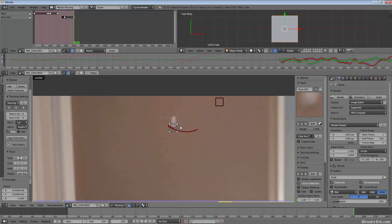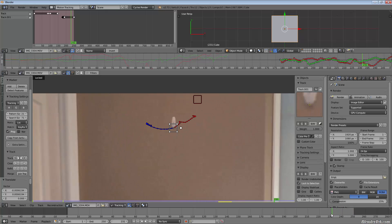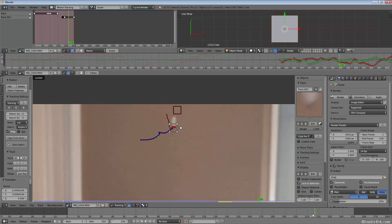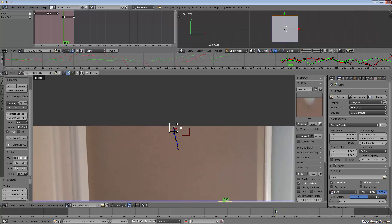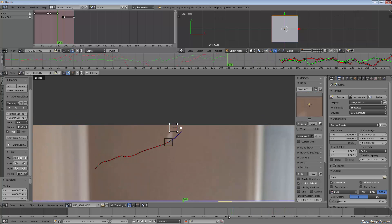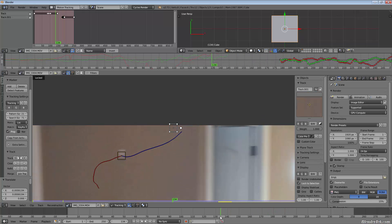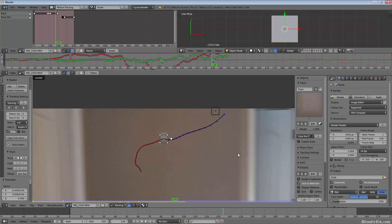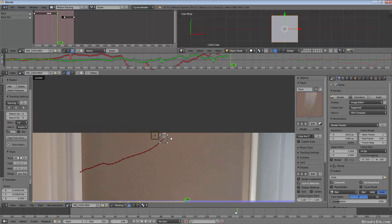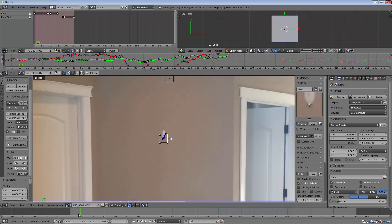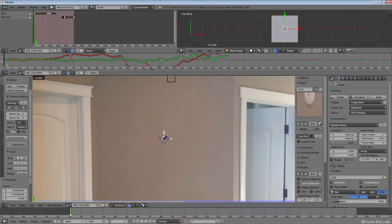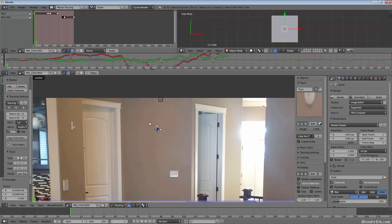If I scrub back, the first track point tracks fine as long as it's on screen. The second one — if I lock to it — tracks fine as long as it's on screen, from the beginning through to about frame 187 or so.